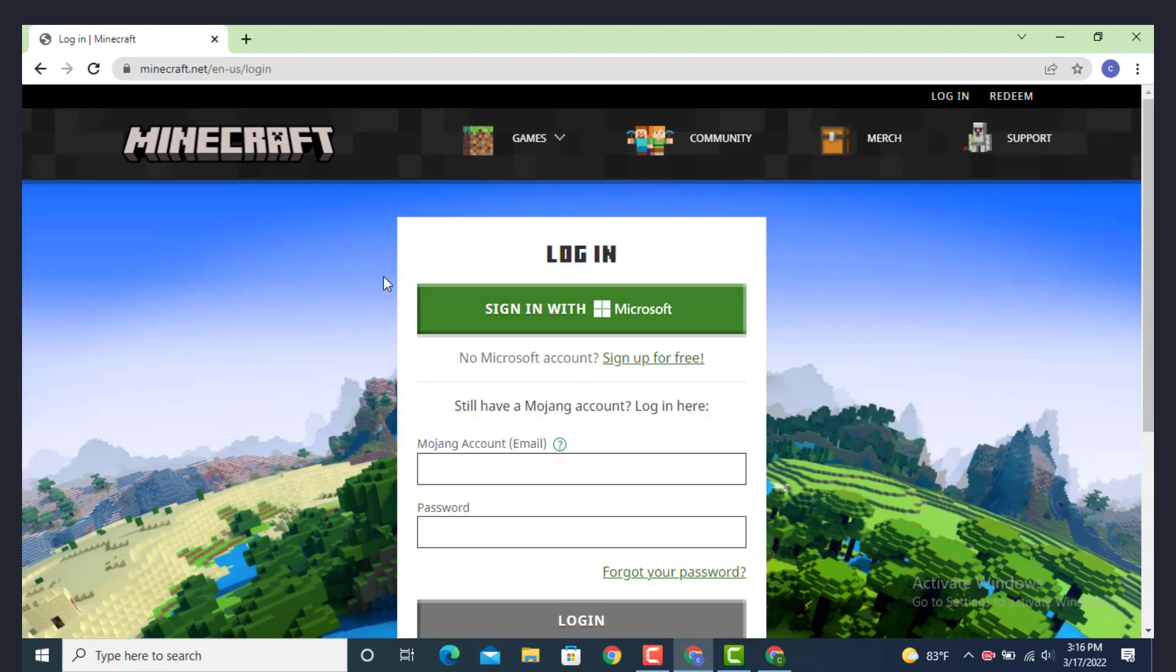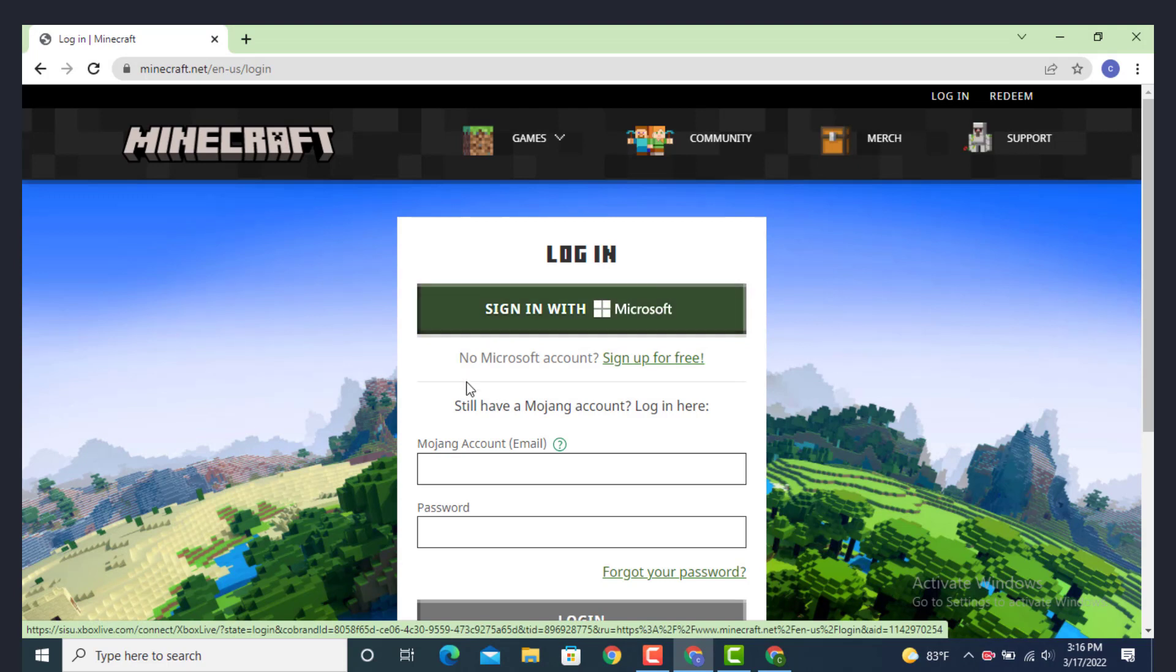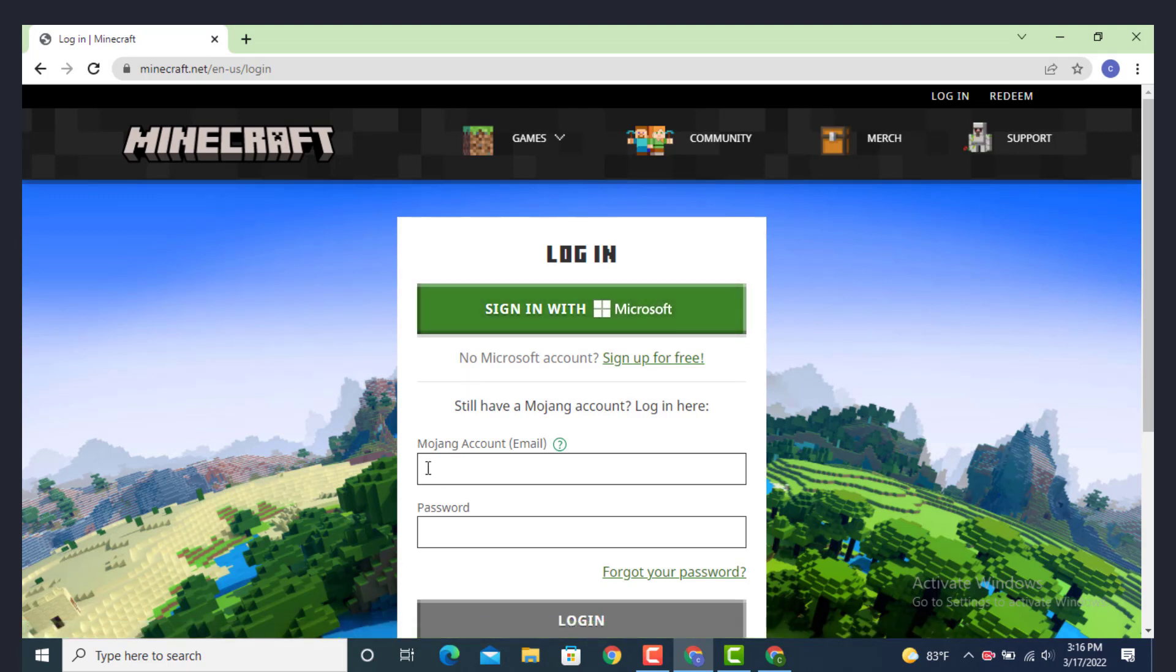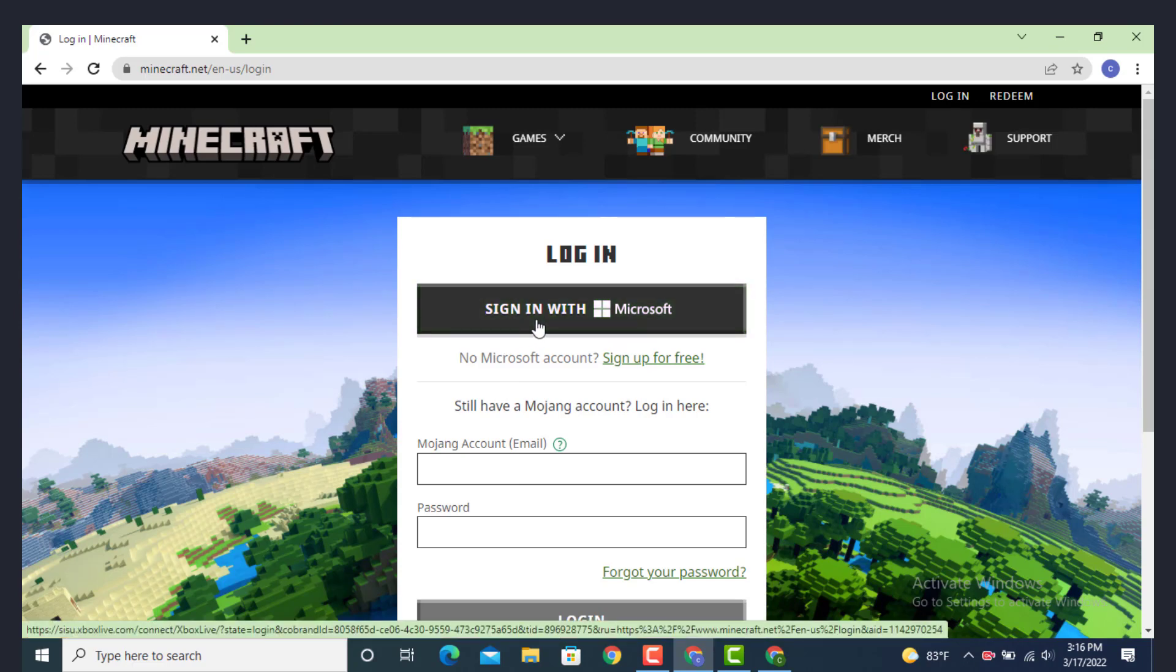As you land on the login page, there are two different options in which you can login to your account. Number one is sign in with Microsoft, and number two is manual account with email and password. As I've used sign in with Microsoft, just tap on it.